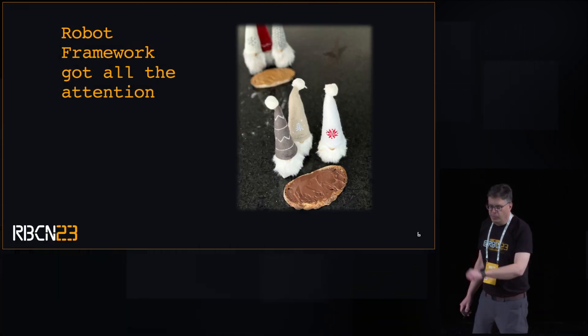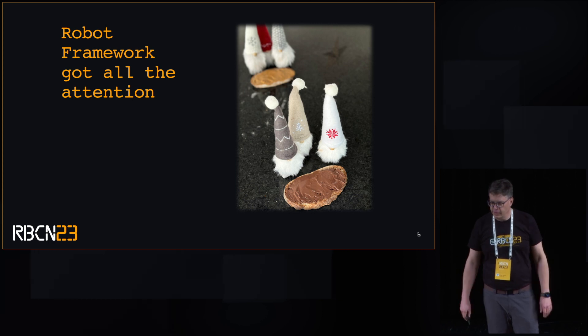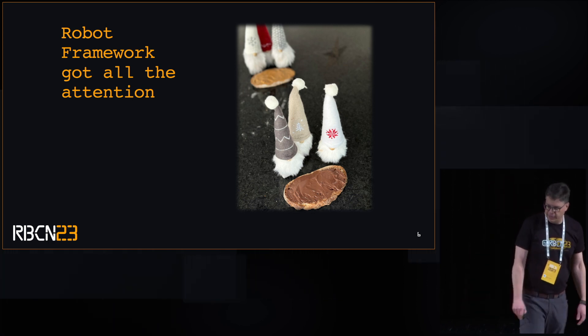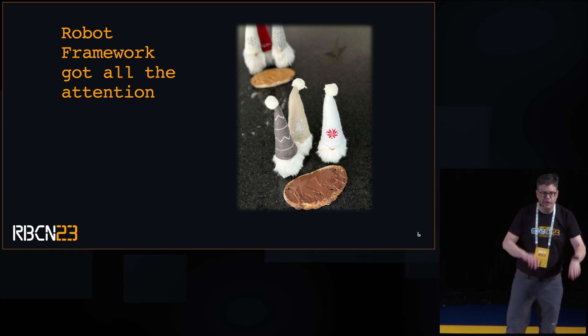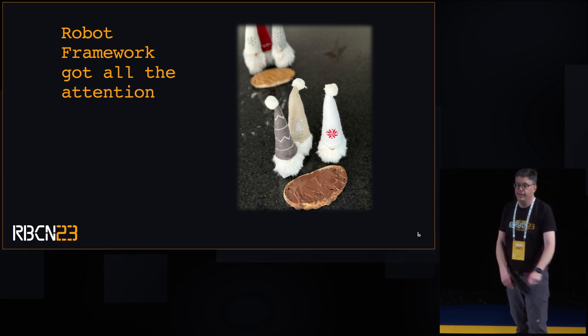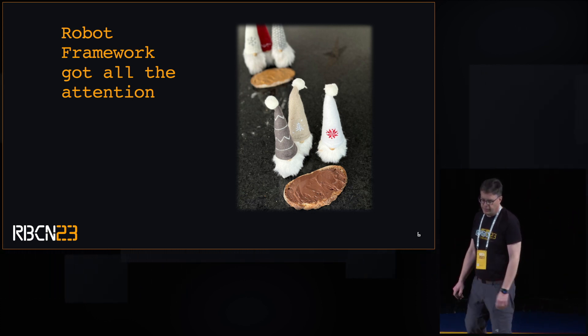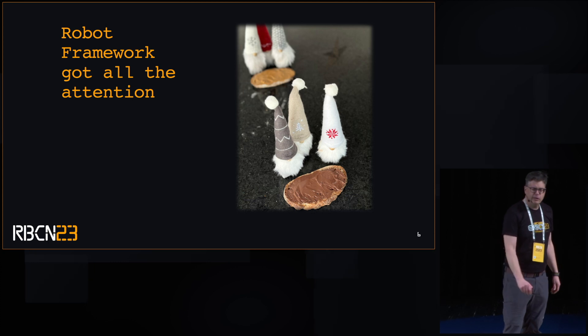Robot Framework got all the attention. Borrowing code from Python, importing libraries, special keywords for evaluating Python, inline syntax. The other team was kind of feeling left out.